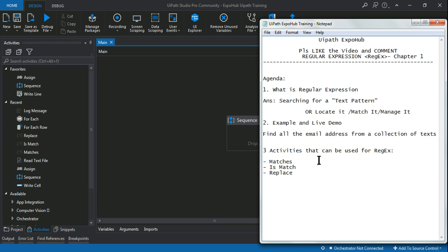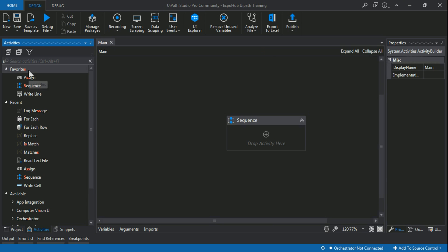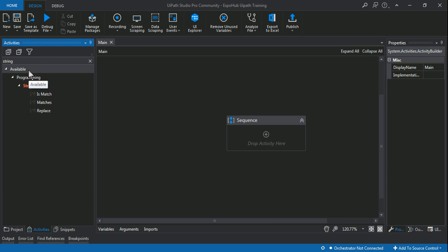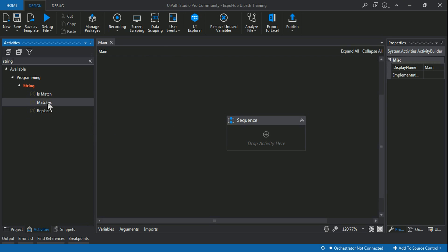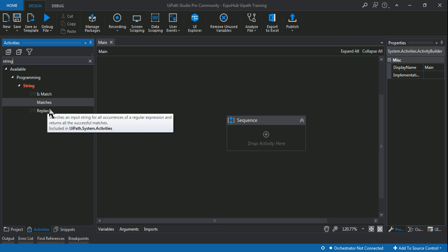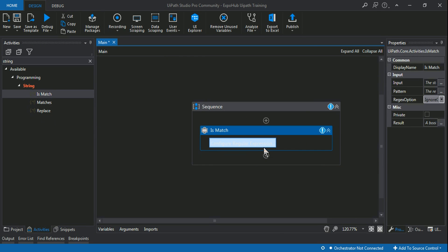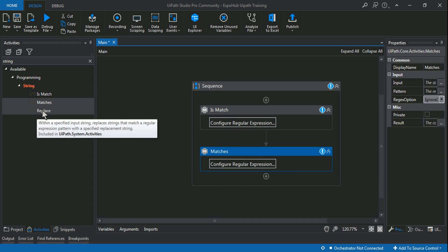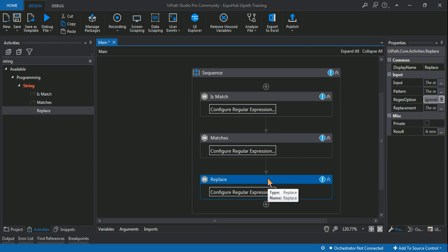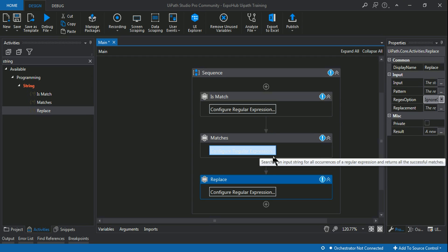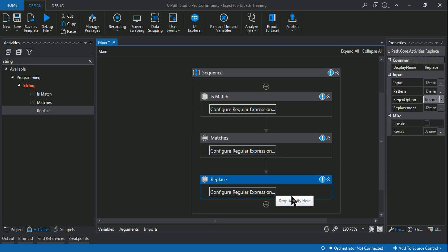Now the very first thing you should know — back in UiPath, if you simply type 'string' there are three different activities: IsMatch, Matches, and Replace. These are the three activities which have the option to configure regular expressions. These are the only three activities currently available in UiPath using which we can configure regular expressions.